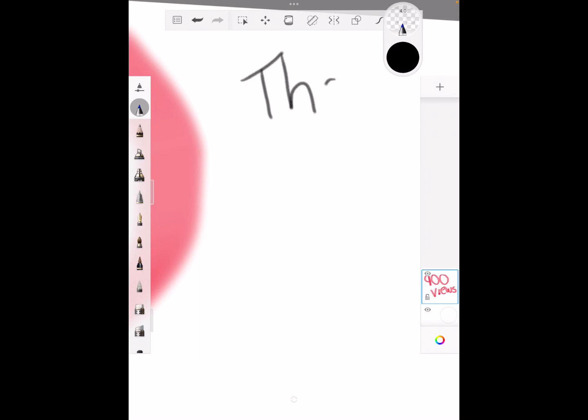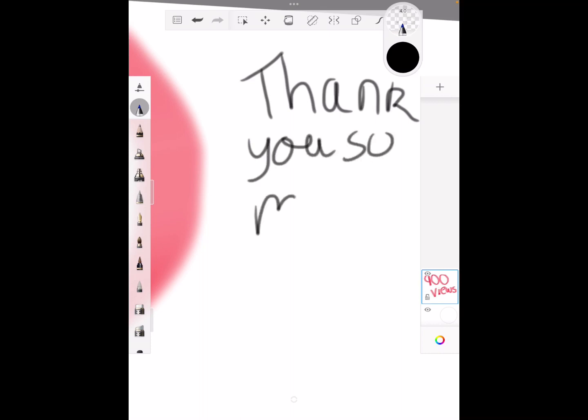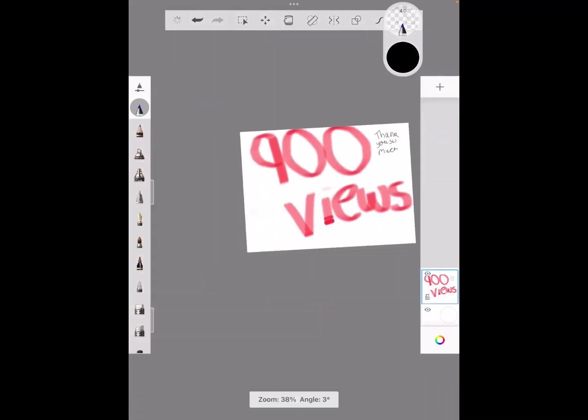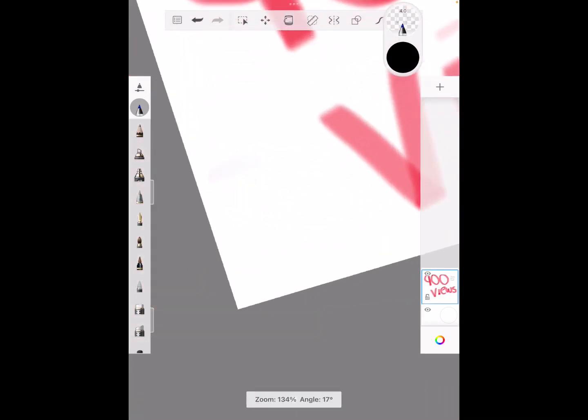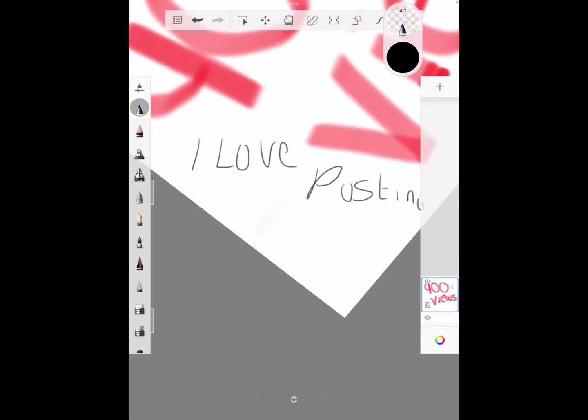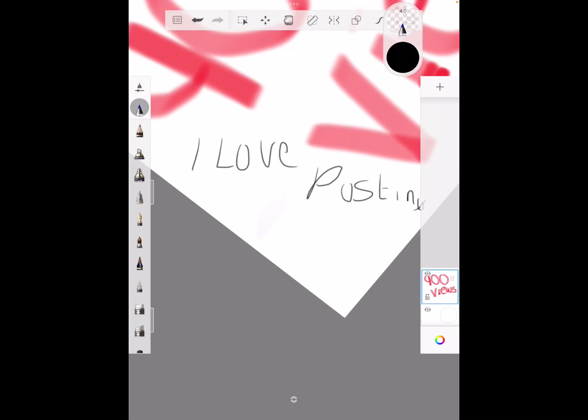Thank you. And I love posting. That's a G, that's a G for now.